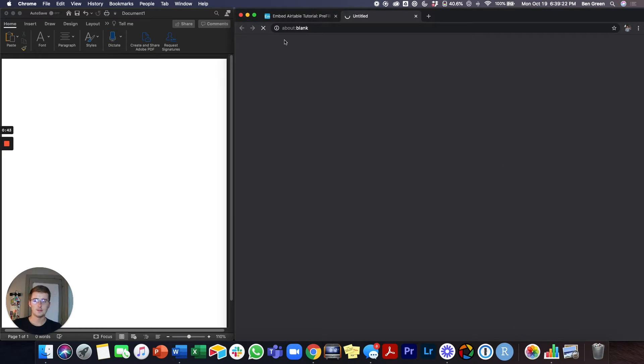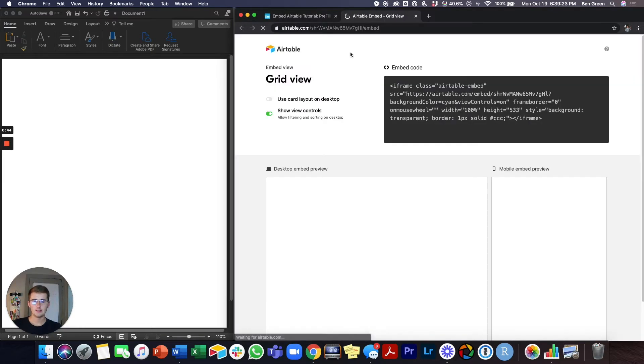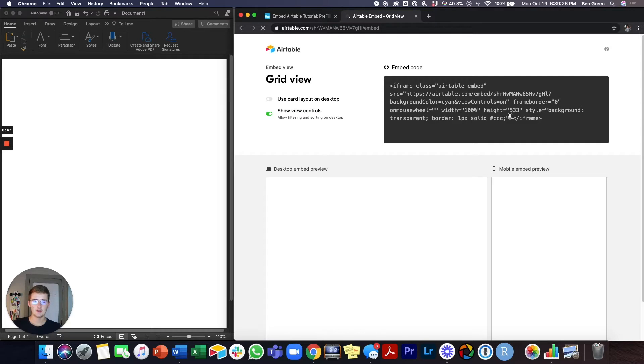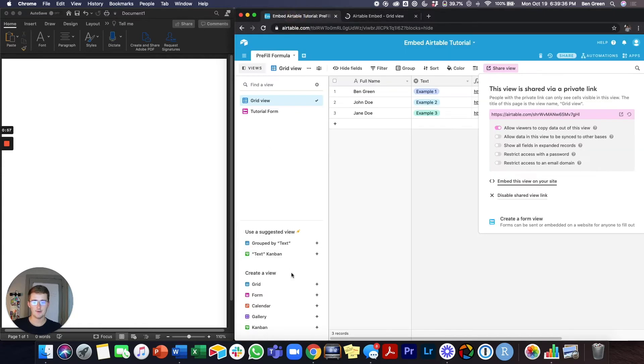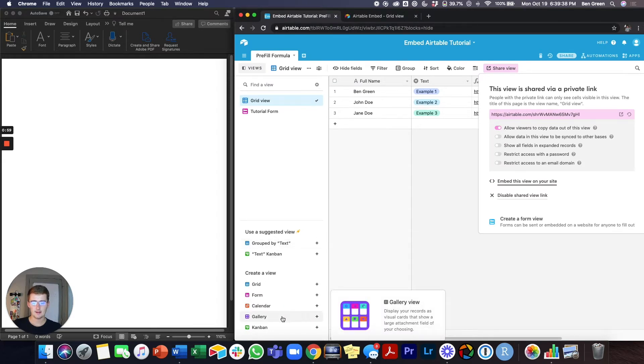Once you get to this page, you have a few options on here. You'll probably just go ahead and copy this, but there are two things here that you want to keep in mind. So the first is you can use a card layout on the desktop. And if you haven't used the card layout, it's similar to the gallery view.